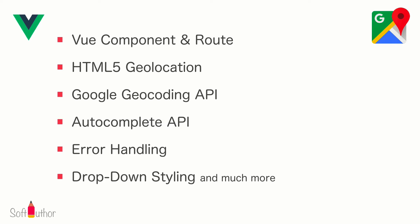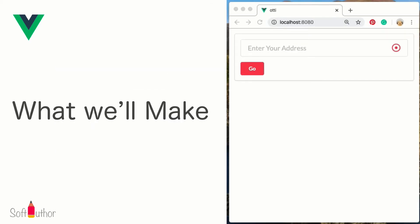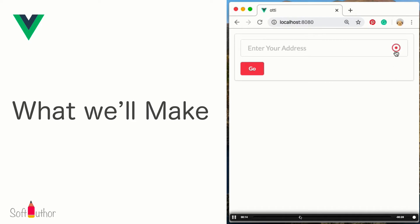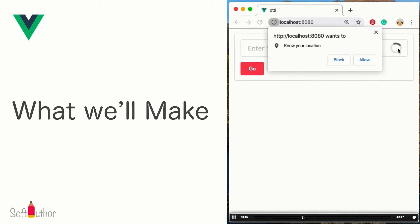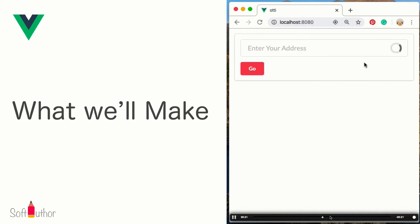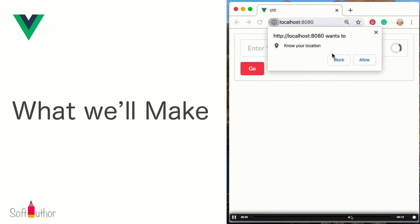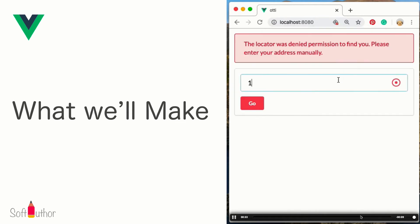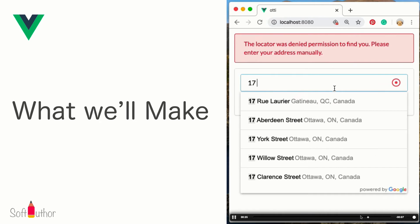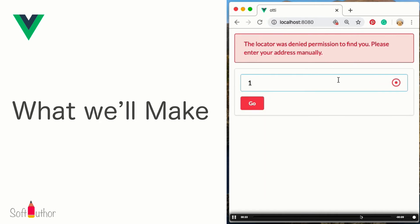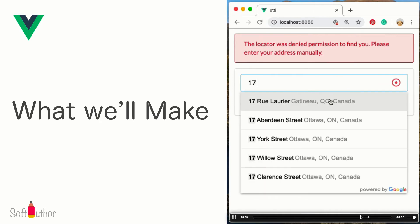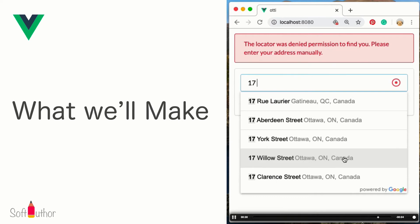By the end of this course, you will have a fully functional app that does this: getting the current location when a user gives permission to a locator. If the permission is denied or the locator gives a wrong address for some reason, users can still be able to enter their addresses manually just by typing it in.